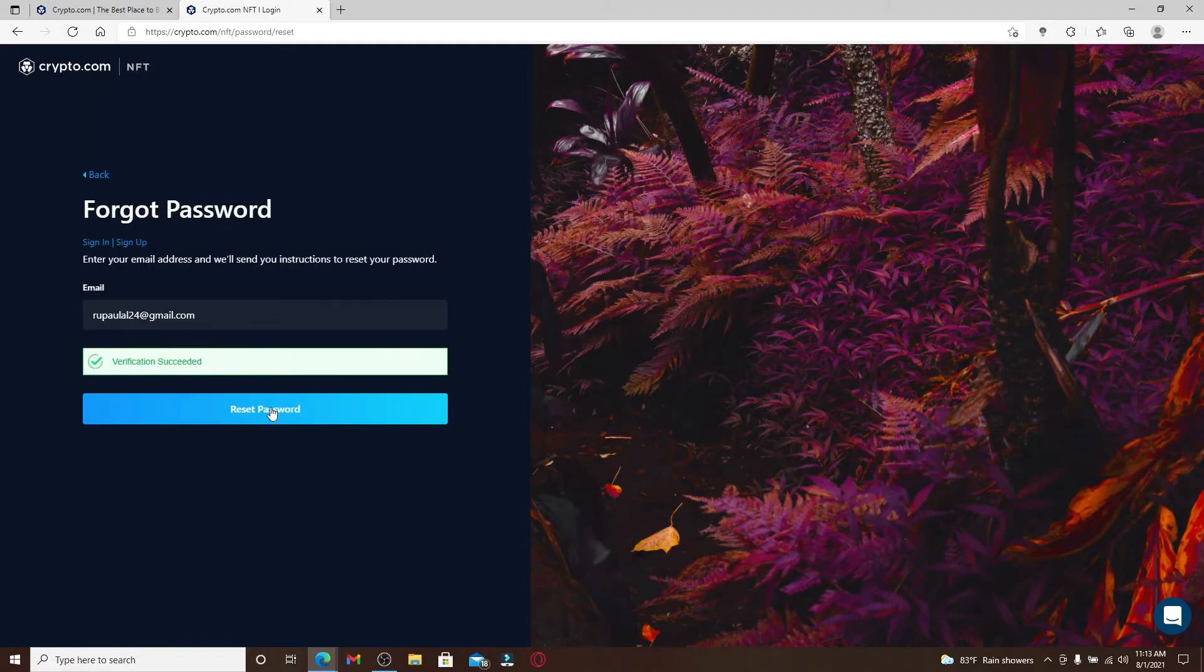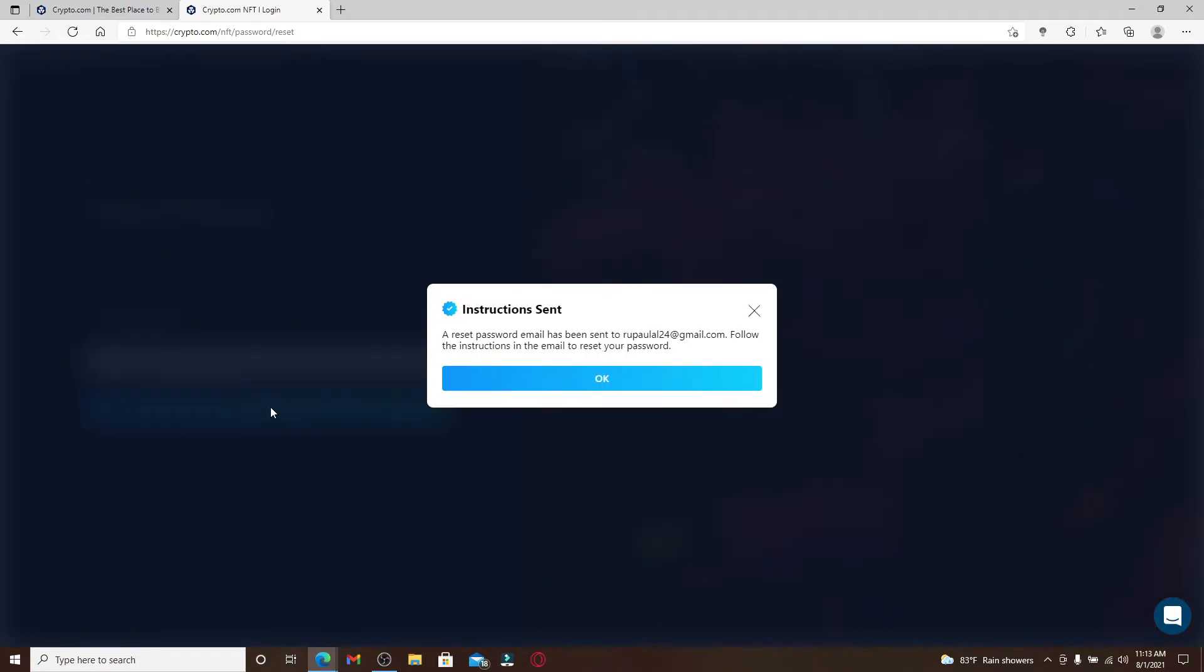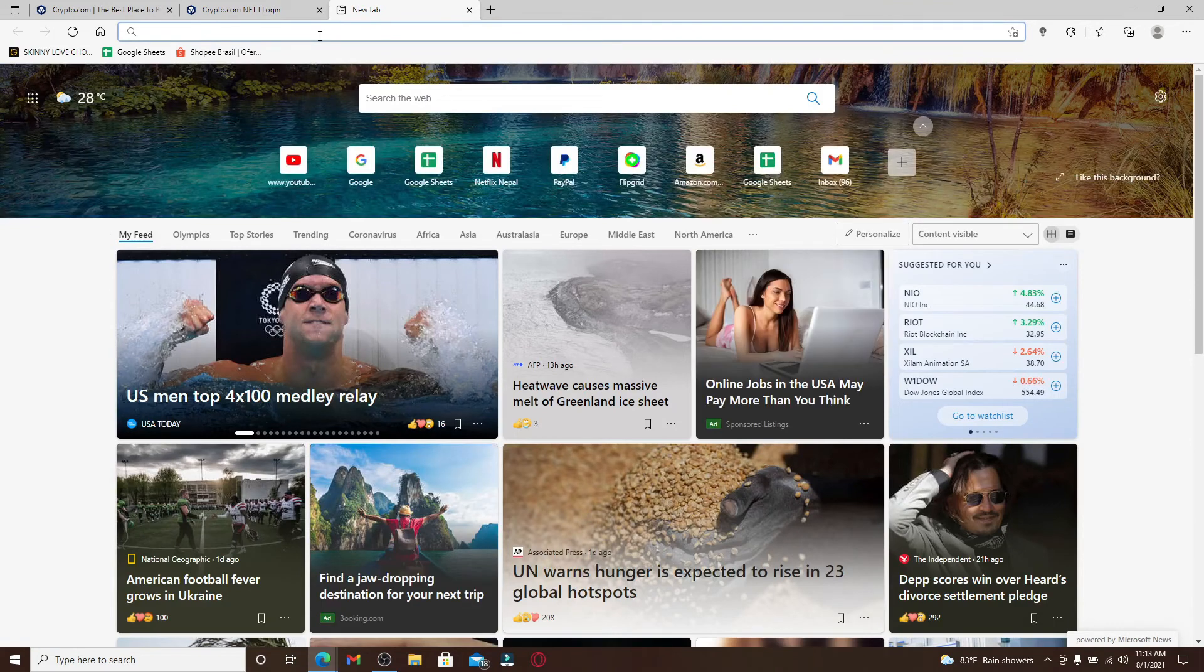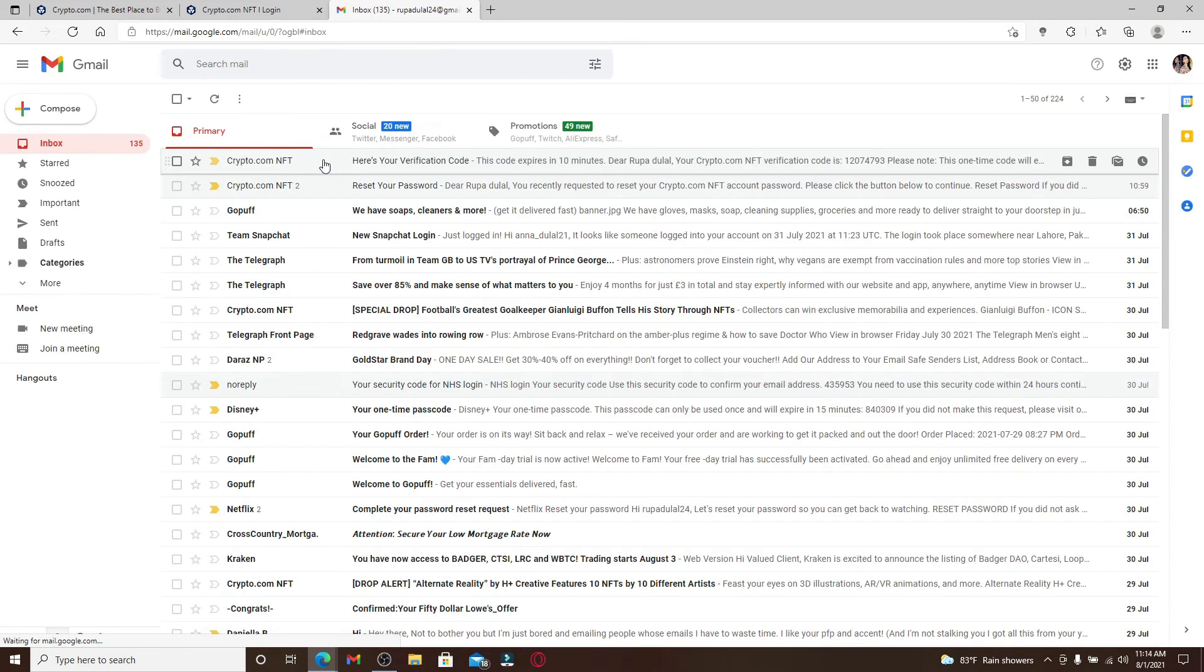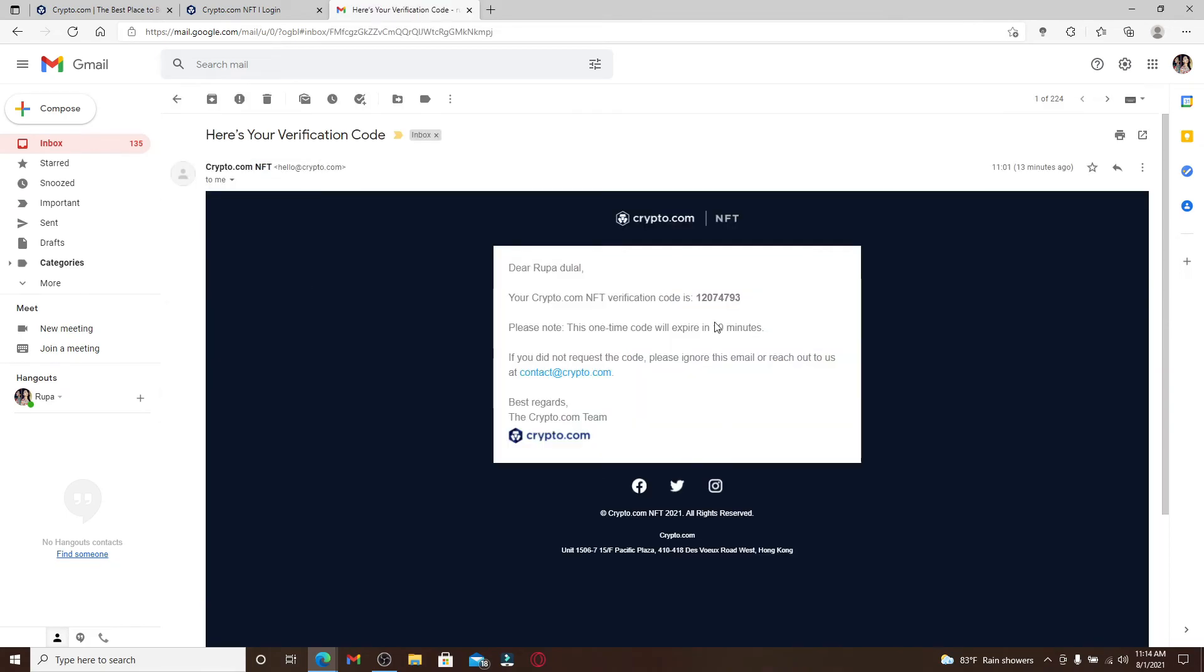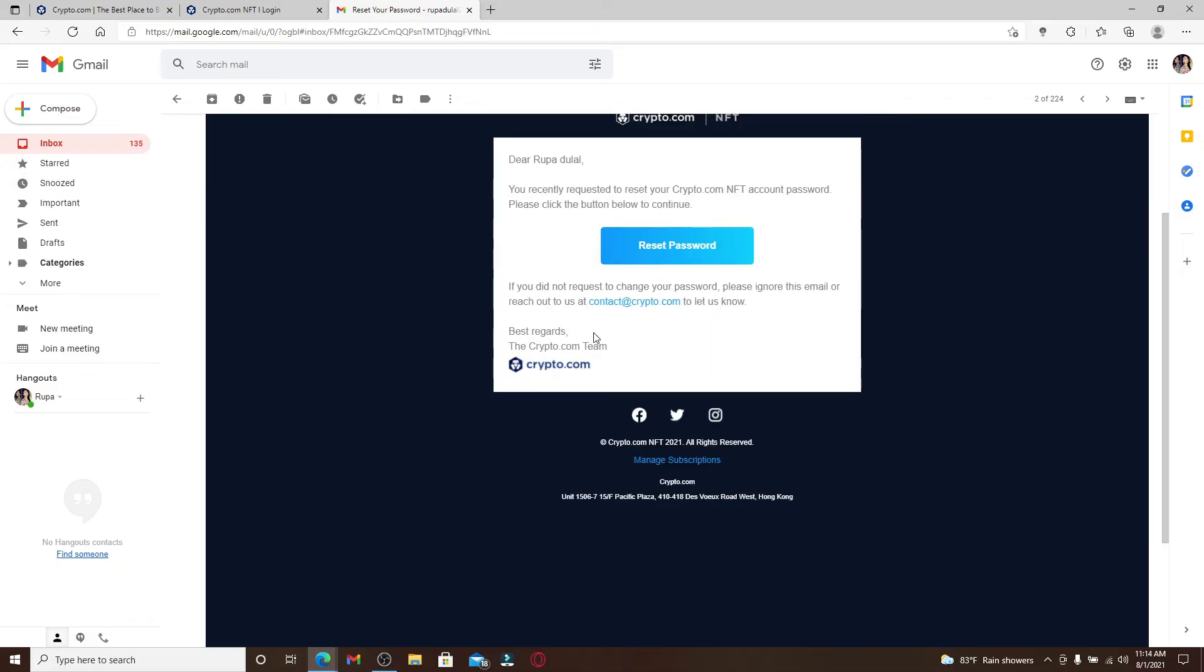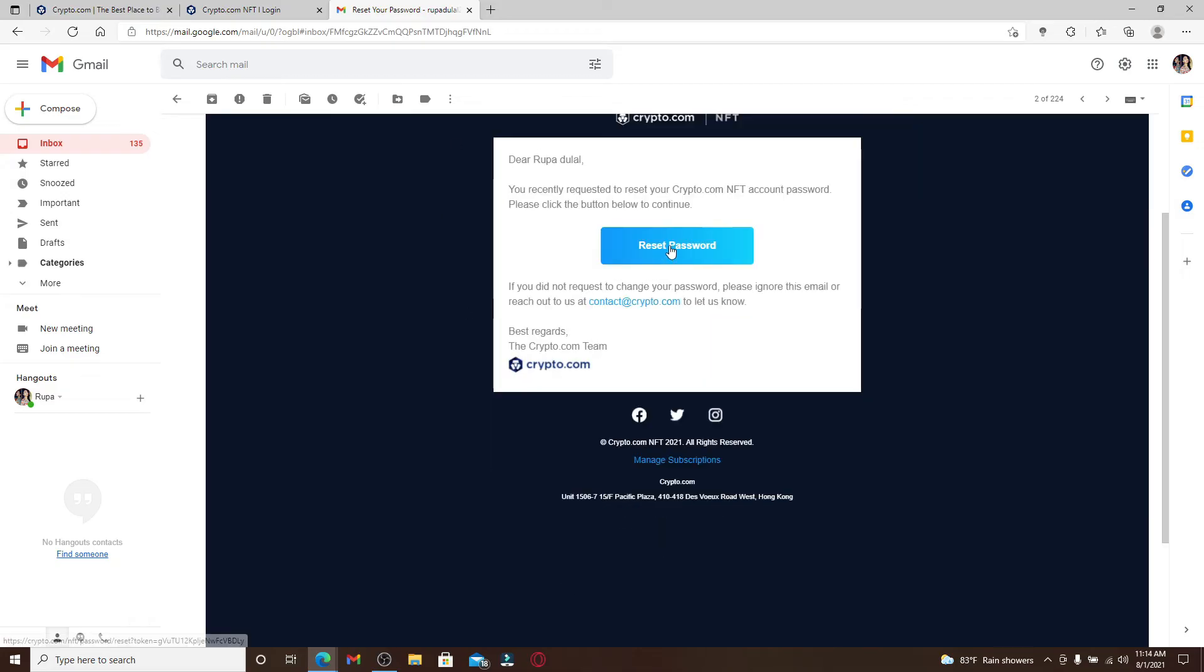An email with instructions will be sent to your particular email address. Simply go ahead and open up a new tab and open up your email inbox. You should receive an email from crypto.com. Click it open and copy the verification code that has been sent to you. Once you click open the email, click on reset password.